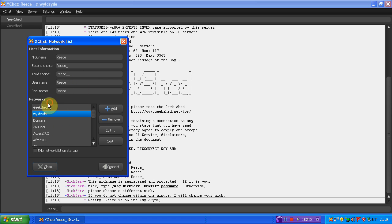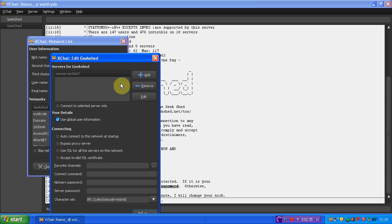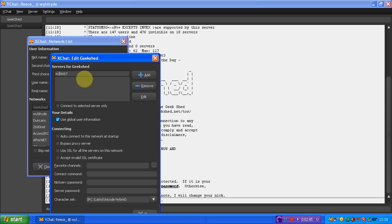And then you just, again, you do the same as you did a minute ago now. You just click edit on this. Instead of getting rid of the IRC.WildWide, you just get rid of the bit that says news, whatever. I can't remember what it said. And then you put in IRC.GeekShed.net.